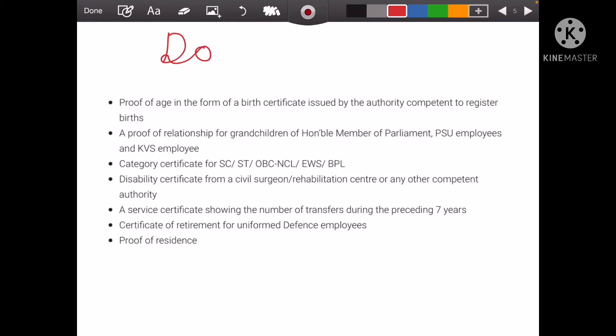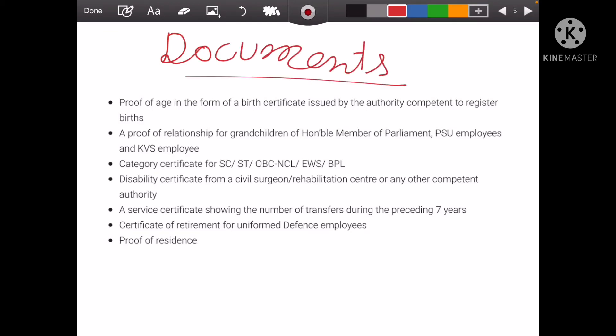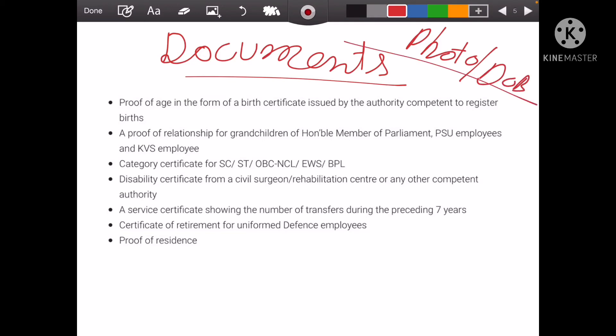Now about documents — when you apply for registration, you will only upload the child's photo and date of birth certificate. In the registration form, the child's name, mother's name, father's name, and date of birth should all be exactly the same as on the certificate, because if it is not the same, there will be an issue.